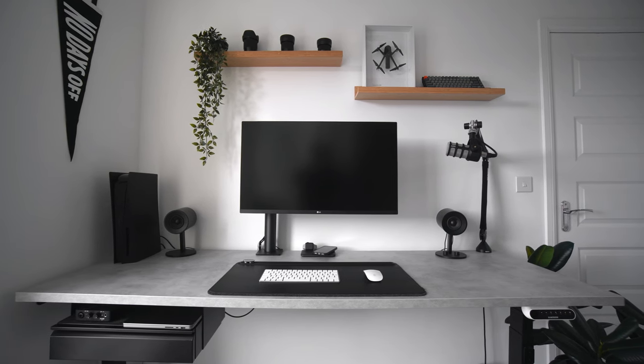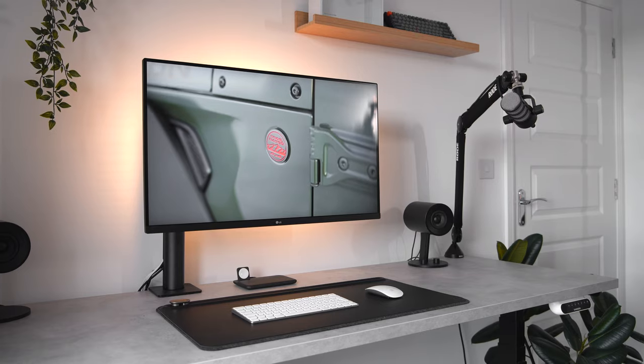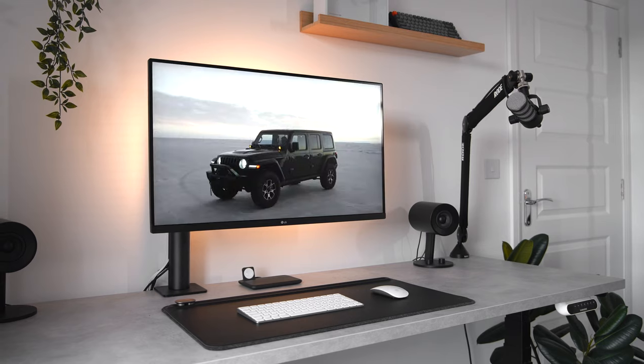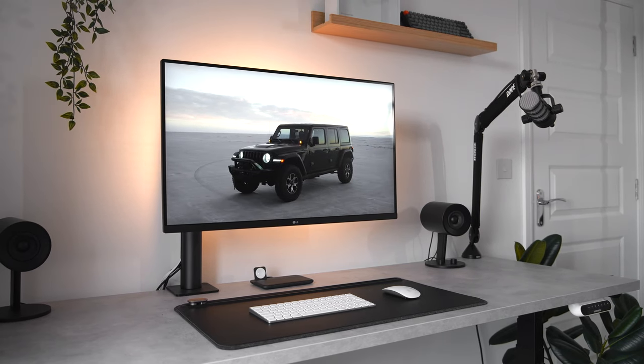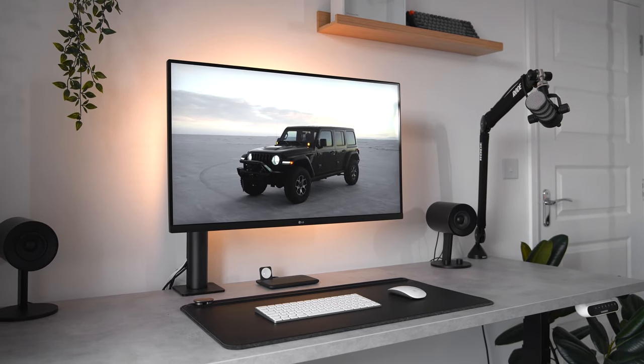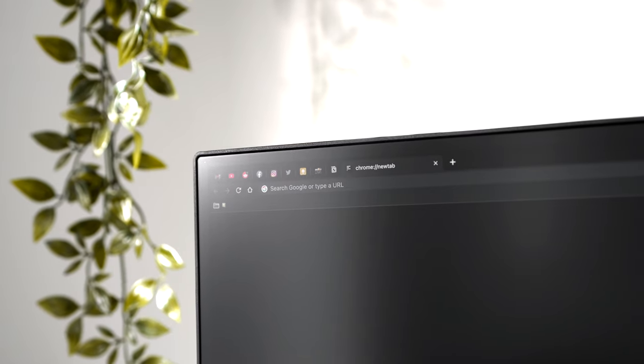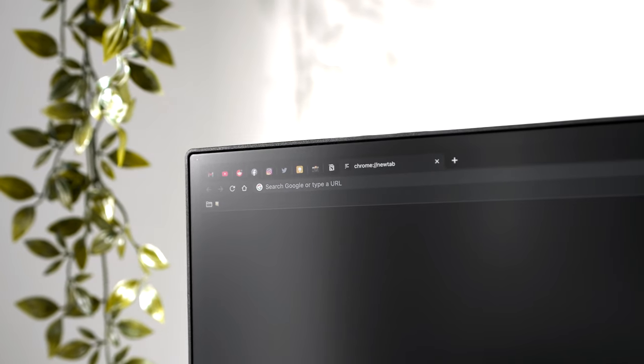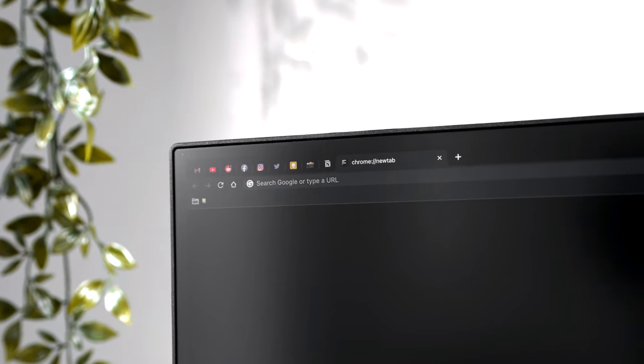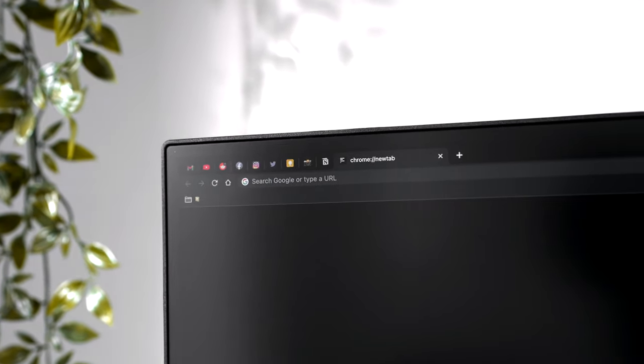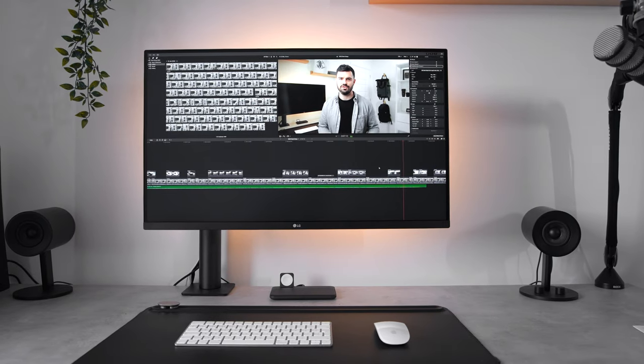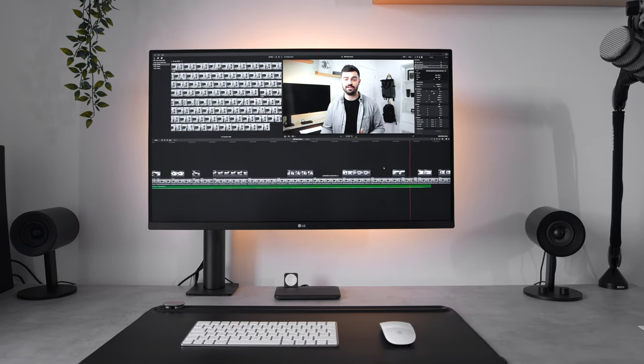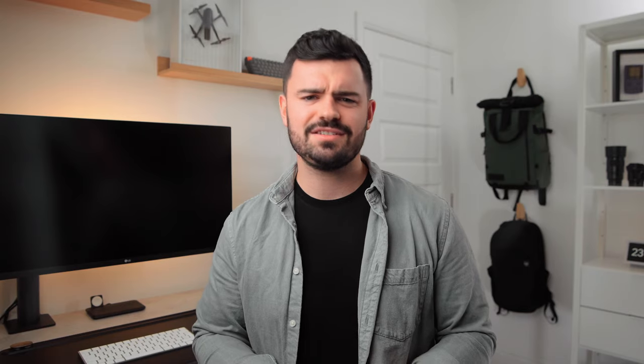I think that this monitor is a really great option for creatives who also want a panel for consuming content. It runs at a very average 60 frames per second, but it does provide 95% coverage of the DCI-P3 color gamut, and 32 inches is the sweet spot for a 4K panel, in my opinion. The pixel density is more than enough, and it just gives you so much extra room when editing in Final Cut Pro or Lightroom, for example, and it doesn't feel like it's too big on the desk.